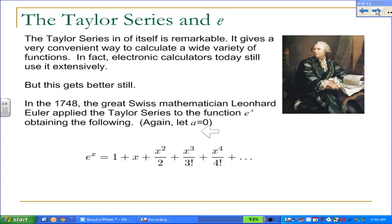We've been talking about the number e and the function eˣ. What the great mathematician Leonhard Euler did in 1748 is take the Taylor series and use it on the function eˣ. It's an extraordinarily easy function to apply the Taylor series to, because the derivative of eˣ is just eˣ — first, second, third derivative, all eˣ. So it's really easy to apply, and if you do, you end up with the expansion shown here.